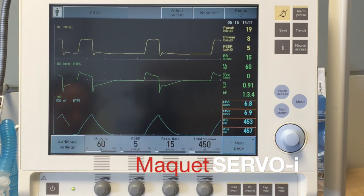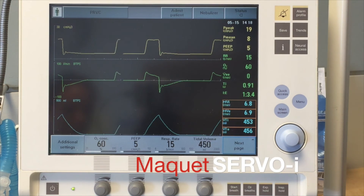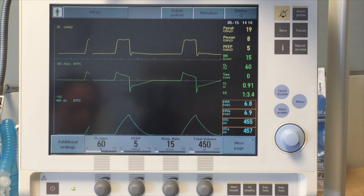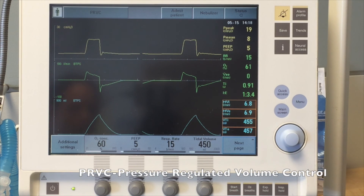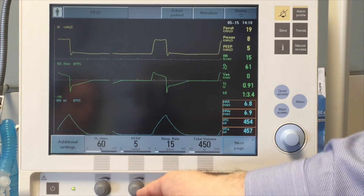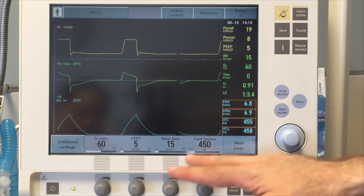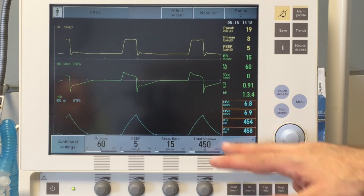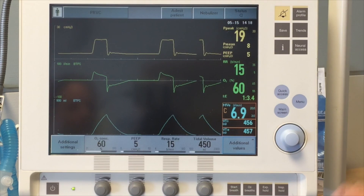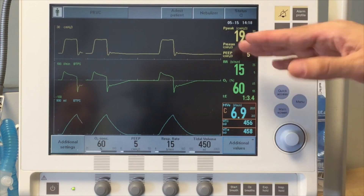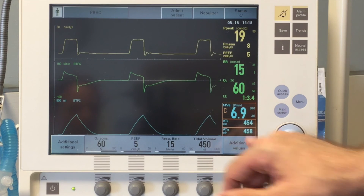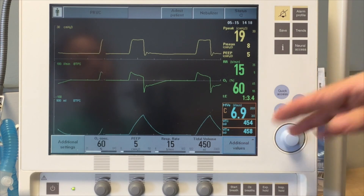We'd like to give you a tour of the Maquet Servo-i ventilator — the ventilator we use in all of our adult ICUs here at the medical center. Here we have an artificial lung. The patient is set on PRVC — pressure regulated volume control — with an FiO2 of 60%, a PEEP of 5, a set rate of 15, and a tidal volume set at exactly 450 milliliters. Pressing this button shows the standard monitoring mode, where you can see tidal volumes going in at 454 mls and coming back at 458 mls.